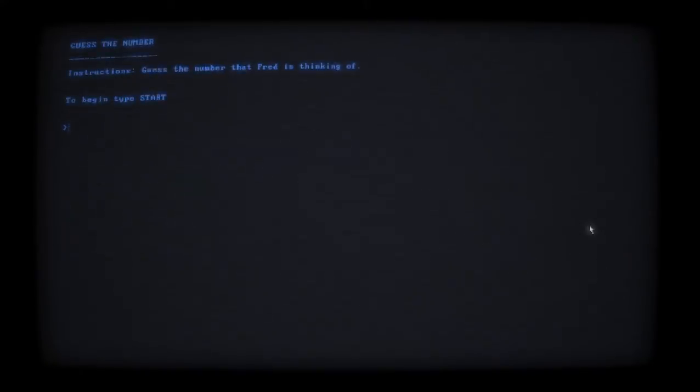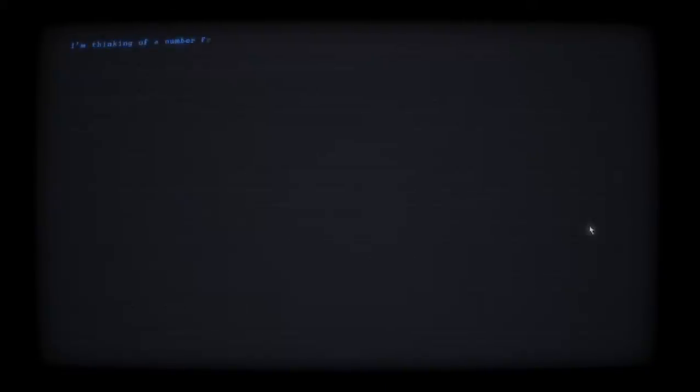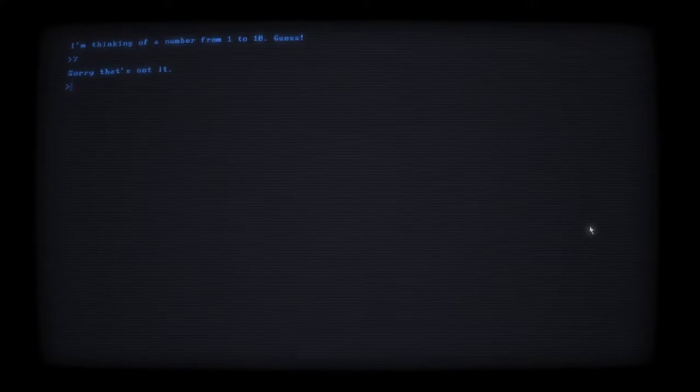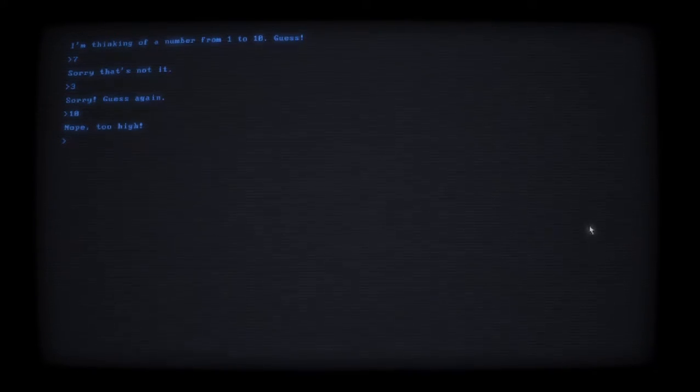That was fun! What should we play now? Four - game four doesn't exist. Oh, that would have been cool. Let's do guess the number. Guess the number that Fred is thinking of. Start. I'm thinking of a number from one to ten.